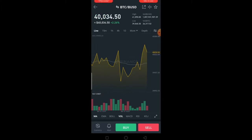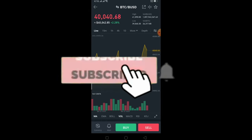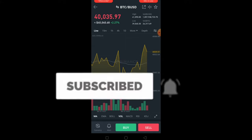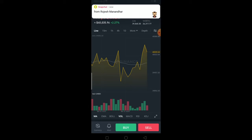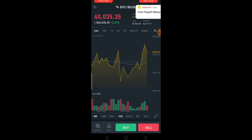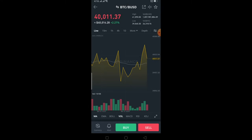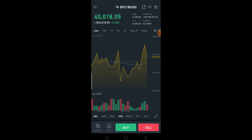Before I show you how, I want you guys to hit the like and subscribe button with notifications turned on so you can get notified once our future videos release. Also, if you want to get a 10% bonus for signing up into Binance, you can use our referral link down in the description to get up to 10% bonus.